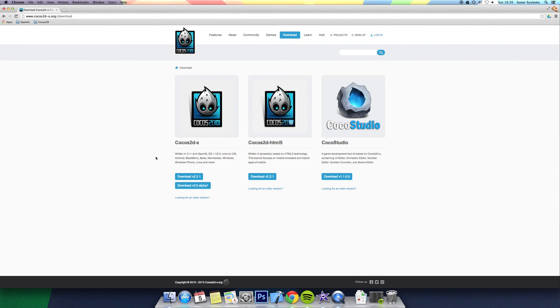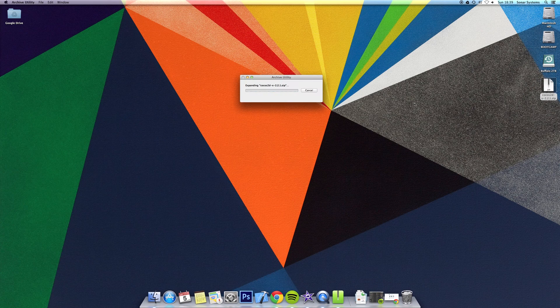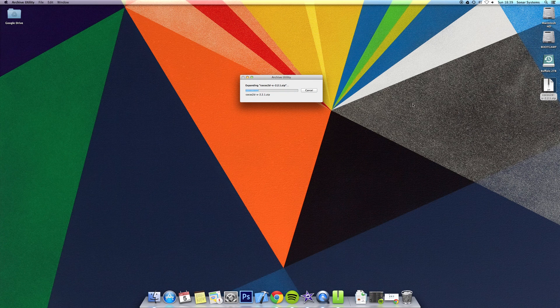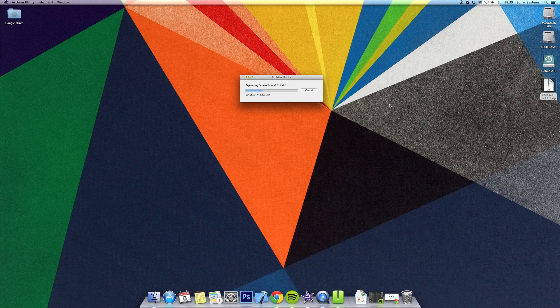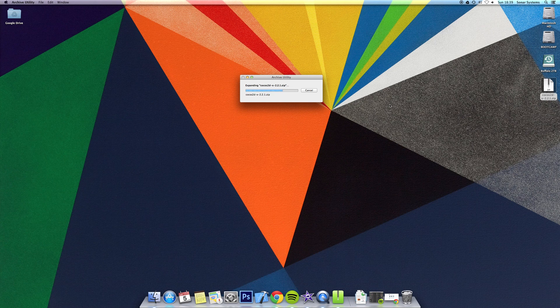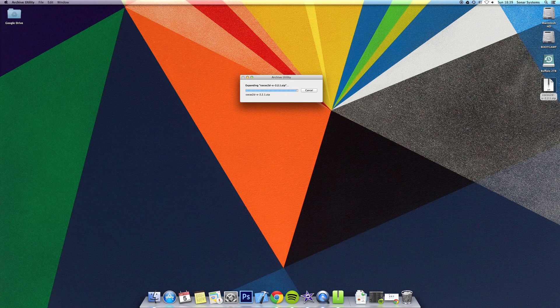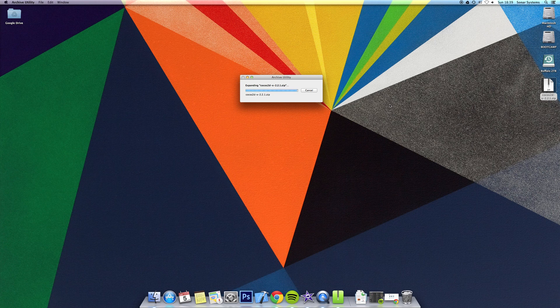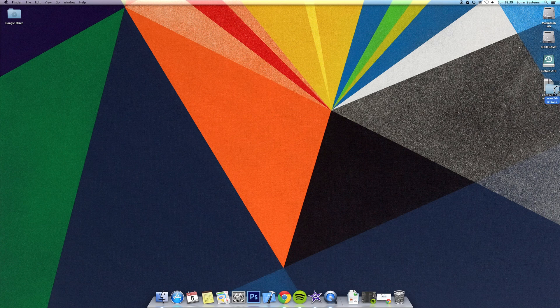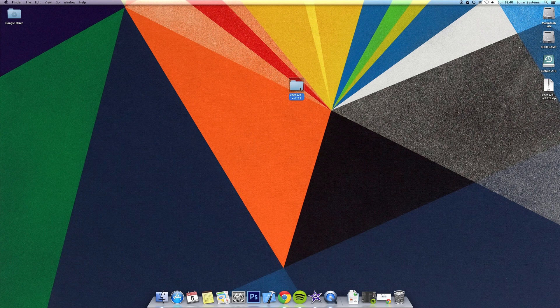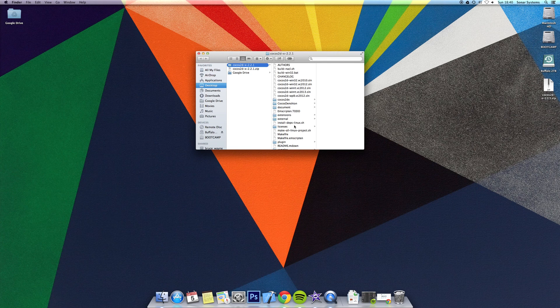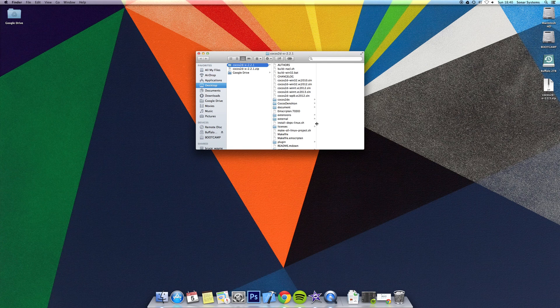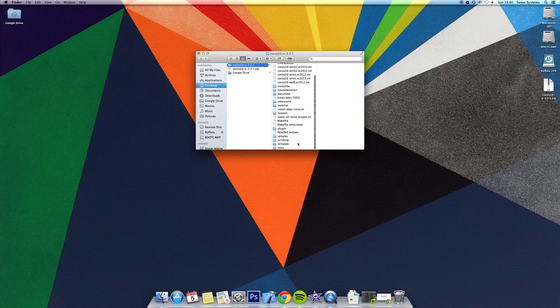I already have it downloaded to my desktop, so I'll be running it from there. To extract it, you just double click on a Mac. Now that Cocos2D-X has been extracted into this folder, you want to open it. Before, in the older versions, there used to be a .sh file to install a template into Xcode. That is no longer available.